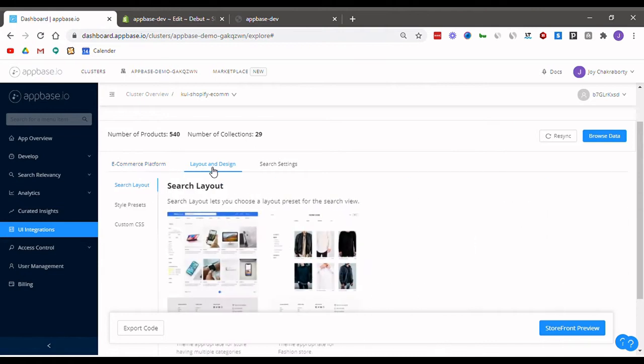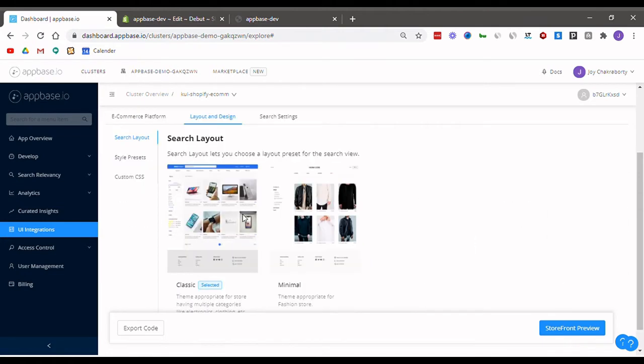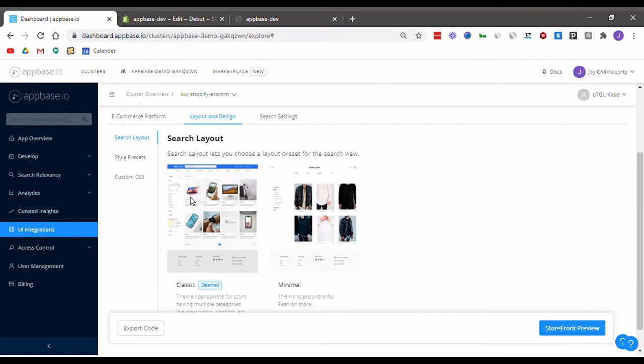Heading to the layout and design tab, first thing we select here is the search layout. Now classic has clearly defined boxes for filters and facets making it a great fit for multi-category stores, and minimal which has a streamlined view and is preferred by fashion and jewelry retailers.